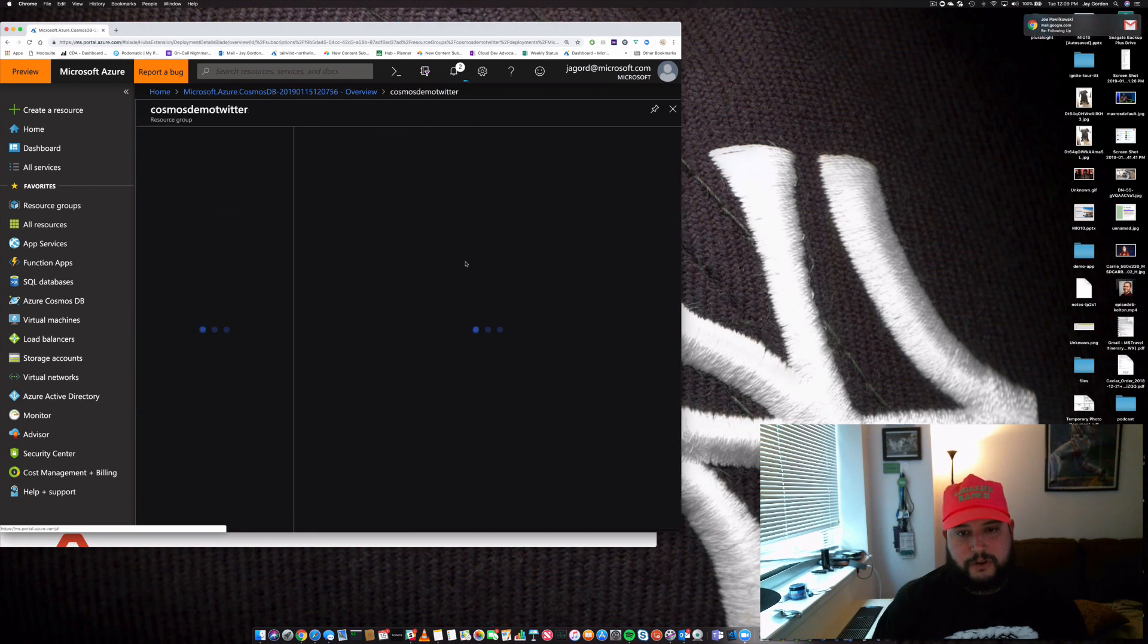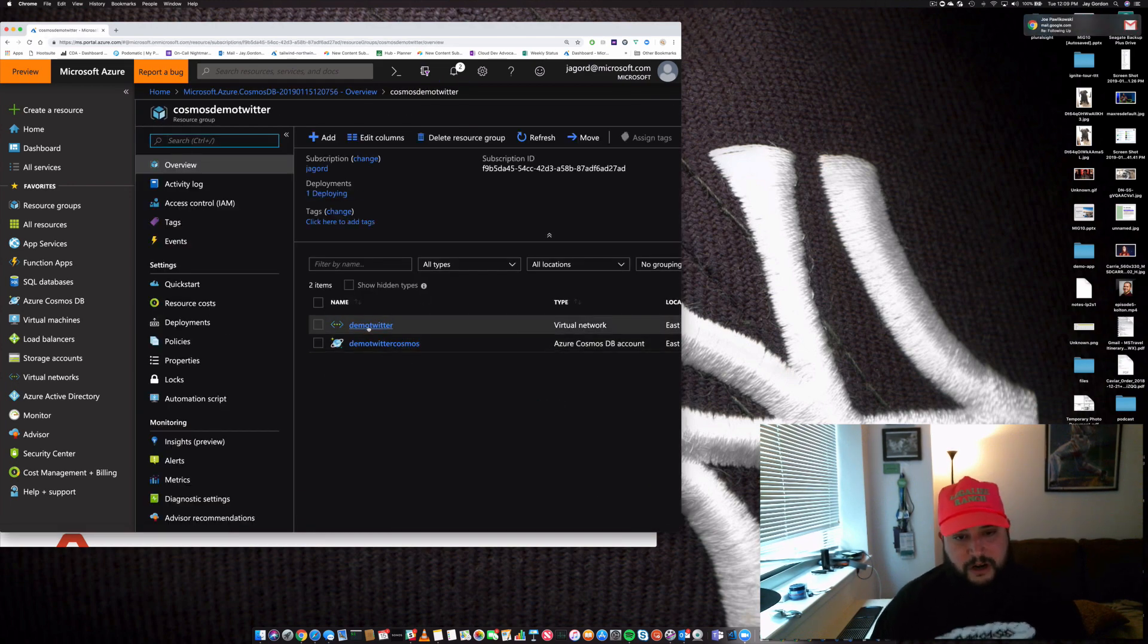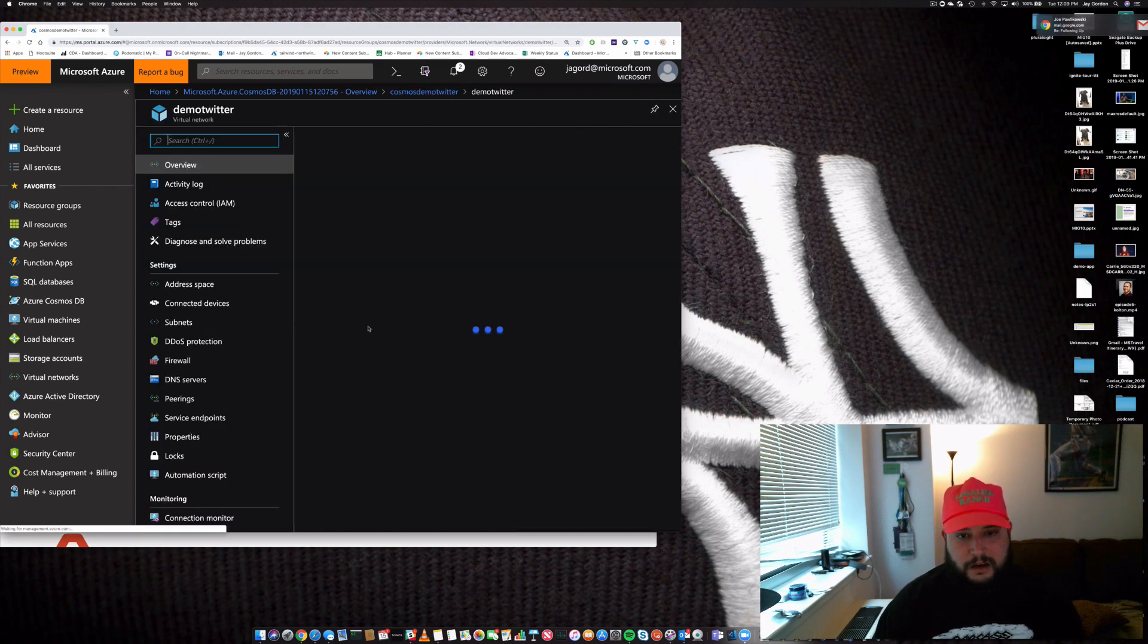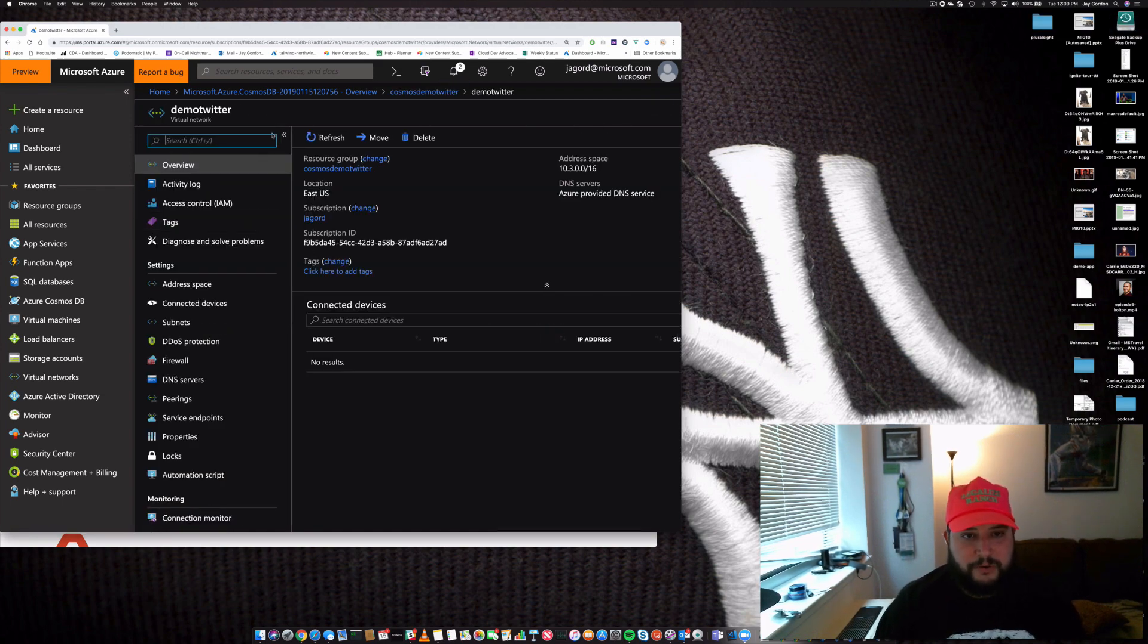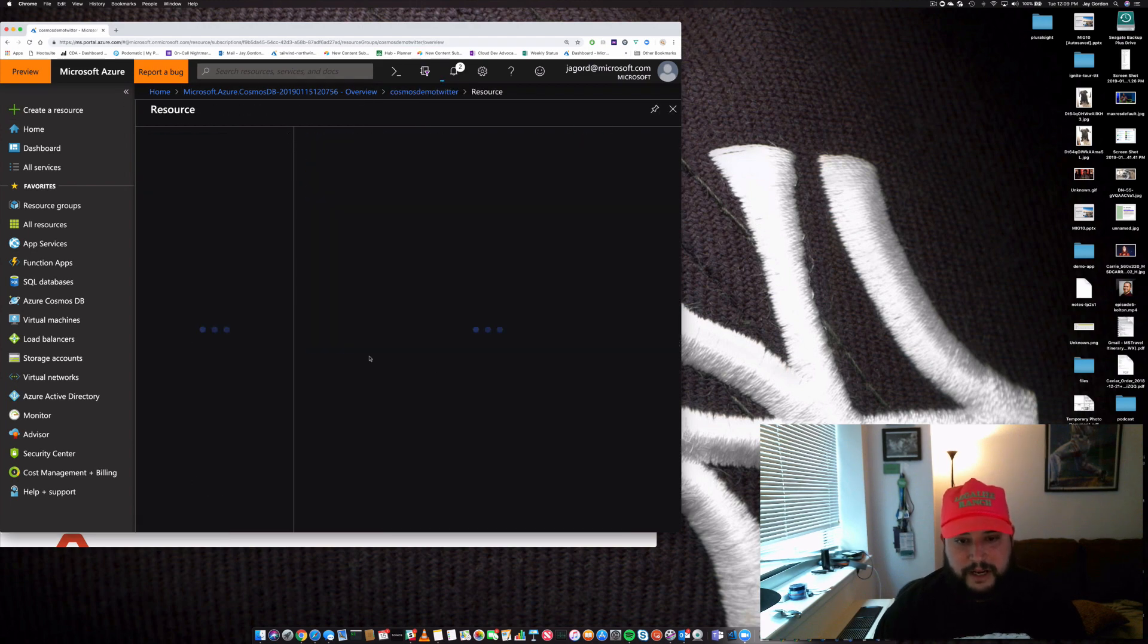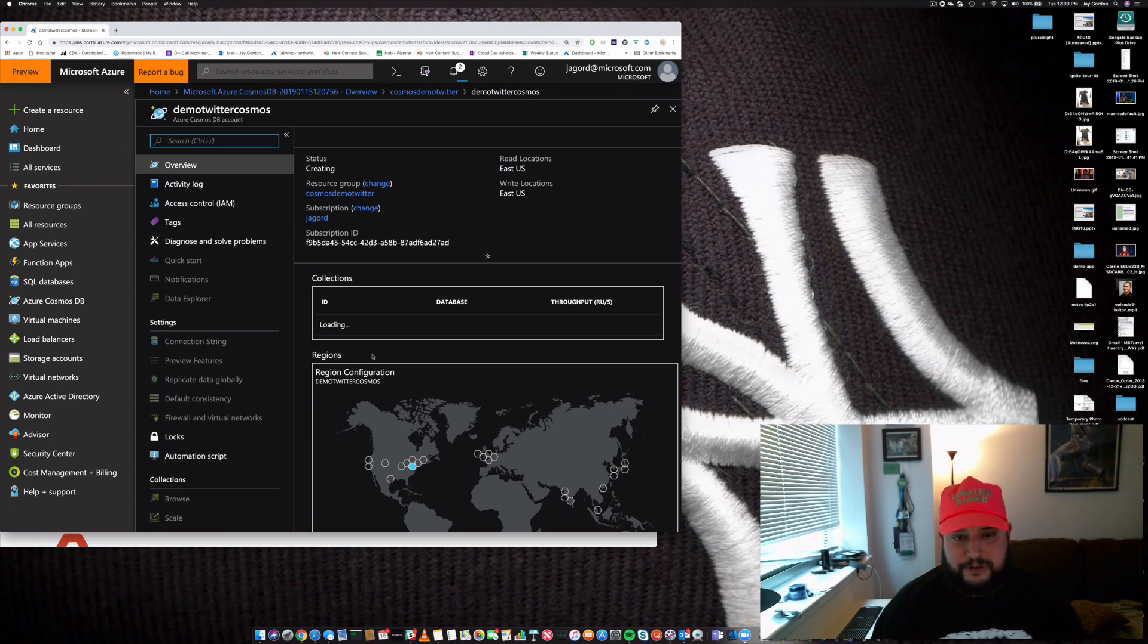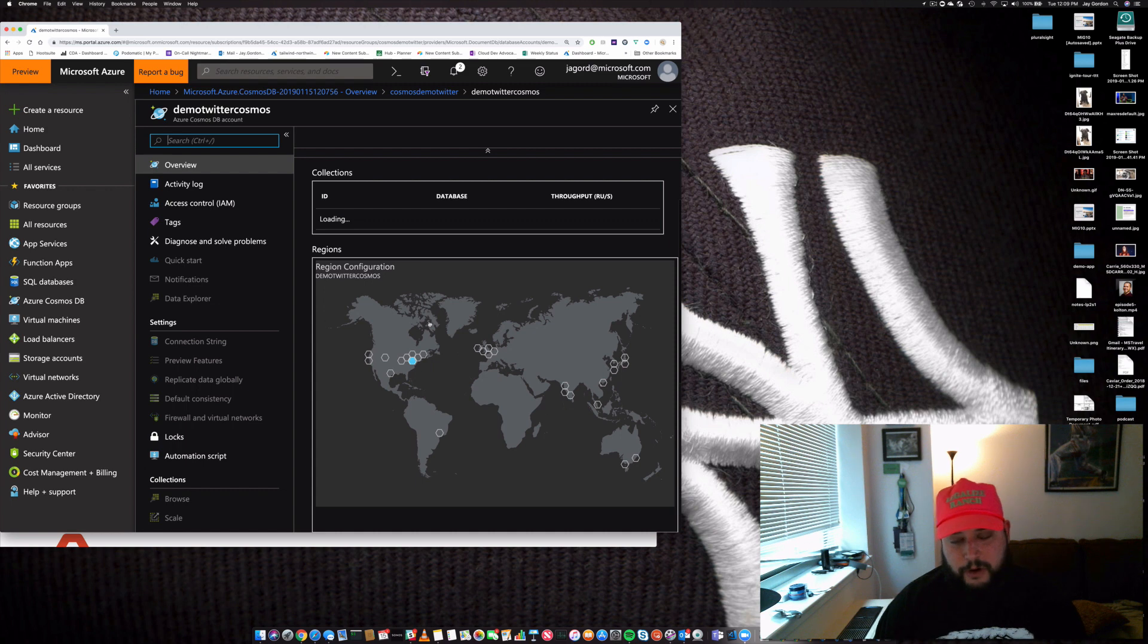So we can go to this resource group and take a look. We'll see that our network is already created, and as we continue to go along, we'll see the other resources are created within our resource group, like our new Azure DB account for MongoDB. Now all we can do is start configuring our regions to have where our